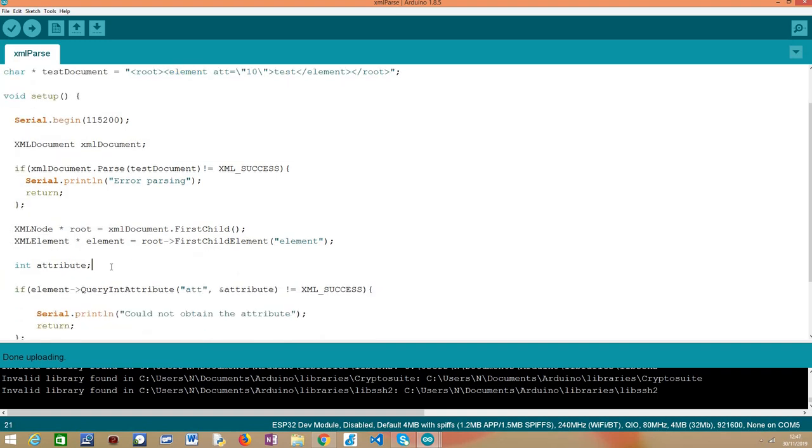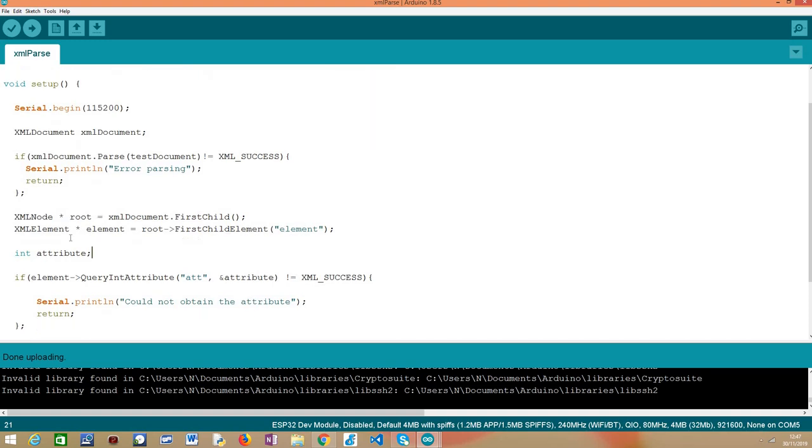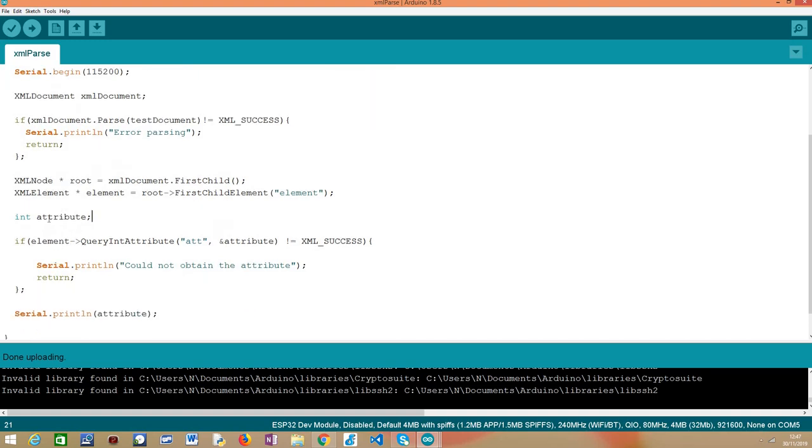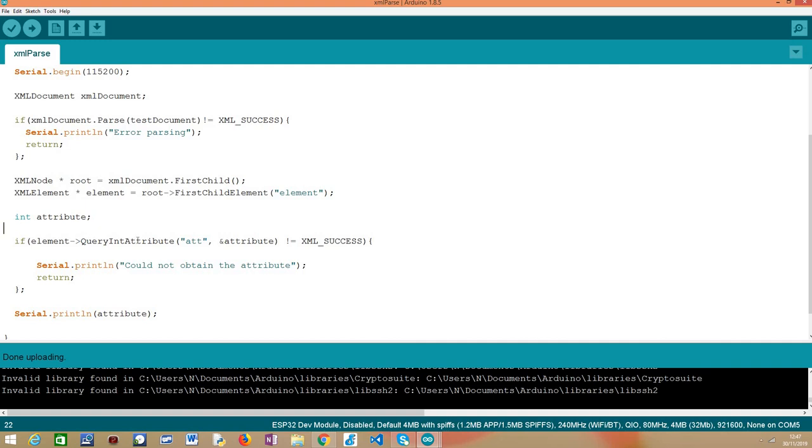So moving on, as we've seen before, our attribute is an integer. So we are going to start, as we'll see below, we'll need a variable of int type for us to be able to extract this attribute. So we start by declaring here an integer variable, we'll call it for simplicity attribute, and then we are going to take care of obtaining this attribute, the value of this attribute.